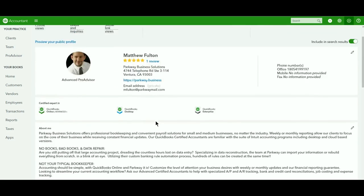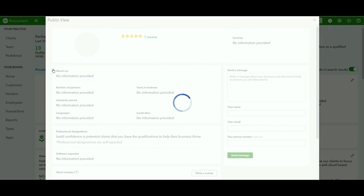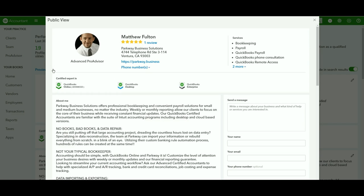If you go back to the top here, click on Preview Your Public Profile, and this is how everybody's going to be able to see it. Now, at the moment, they're still doing the transition. So, the new public view is accessible when it's being accessed through either QuickBooks Desktop or QuickBooks Online through one of the programs itself.